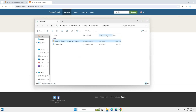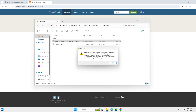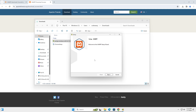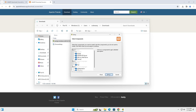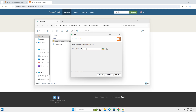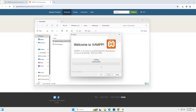Open the downloads folder and double-click the XAMPP installer. Click yes to begin. You'll see a warning — simply ignore that. Click next, choose the installation folder and keep it as default, then click next through the remaining steps. The installation will start.